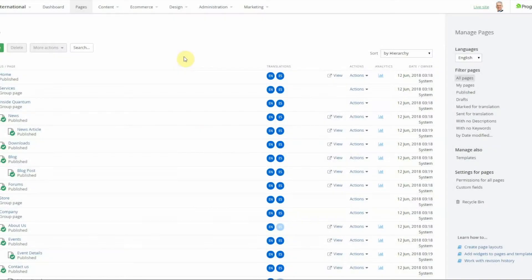There are six components to the blogs feature: you have the module, you have the blog posts, you have the blog landing page, blog details page, blog widget, and blog post widget.